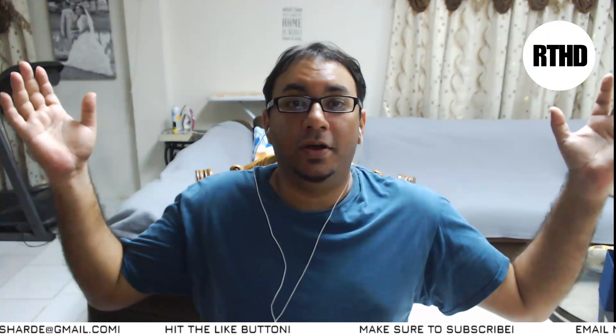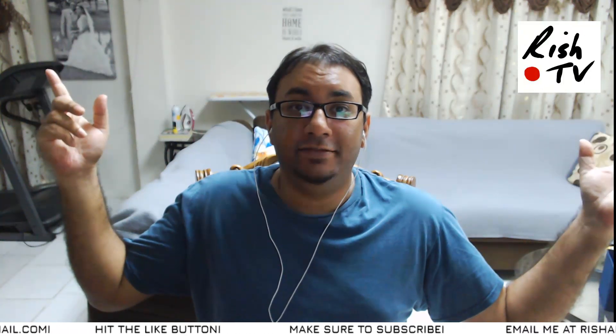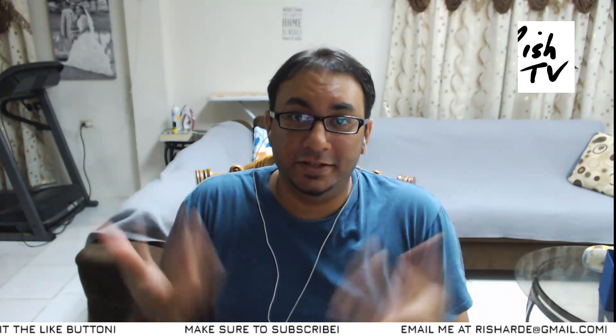Hey guys, welcome back to another episode of RTHD. In this episode, I want to talk about whether it's worth it to buy the new DJI Osmo Mobile 3, so stay tuned.